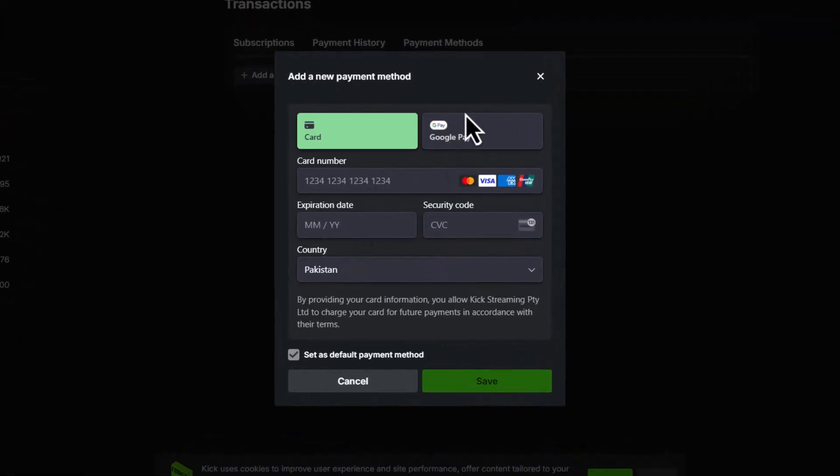Carefully input your card number, expiration date, CVC code (the three-digit security number on the back), and billing country. Double-check all information before proceeding.